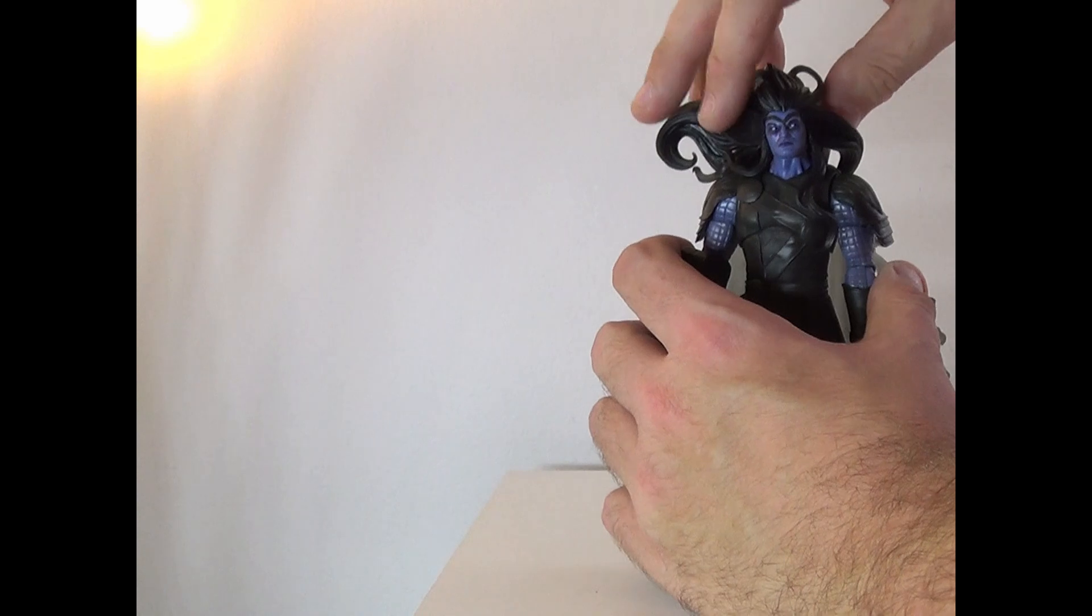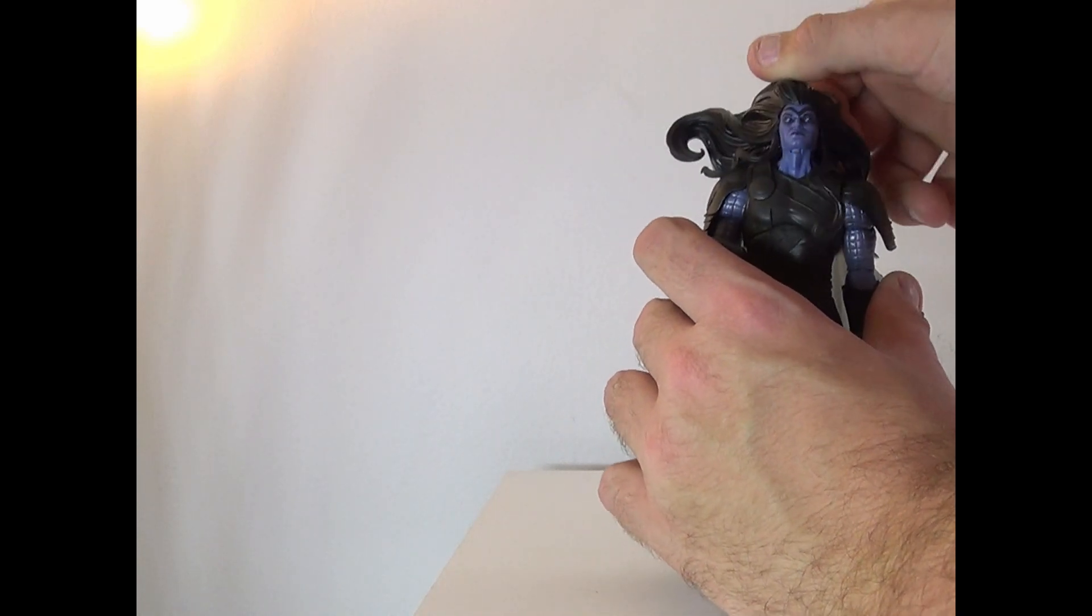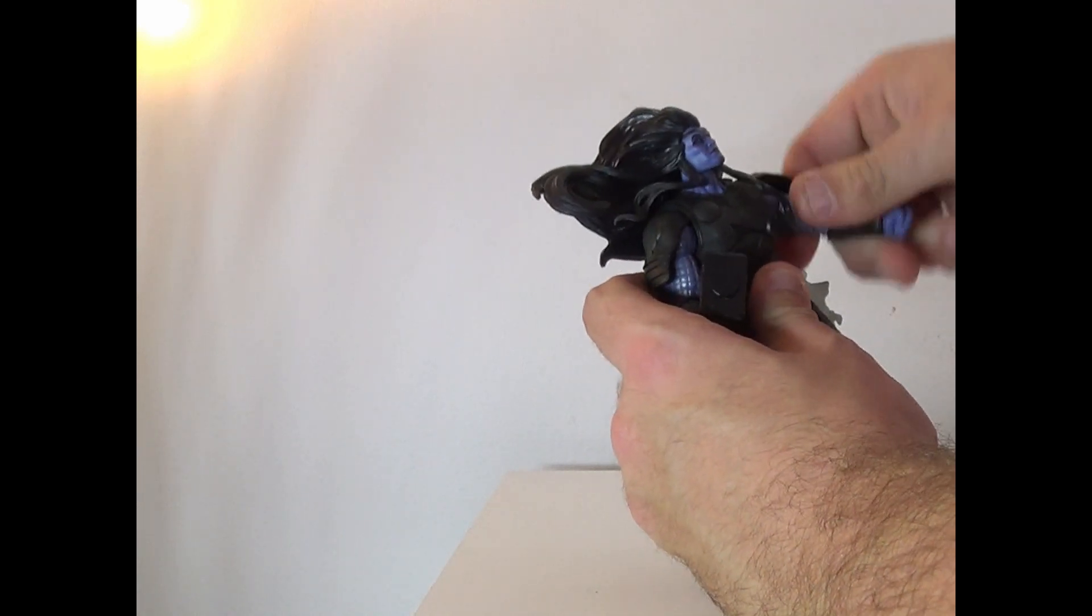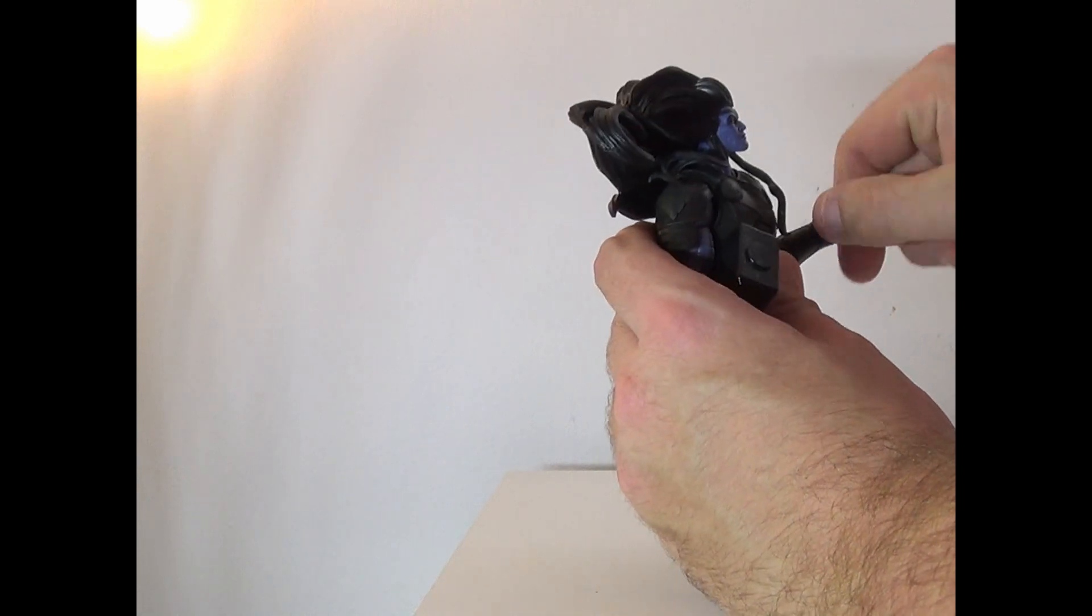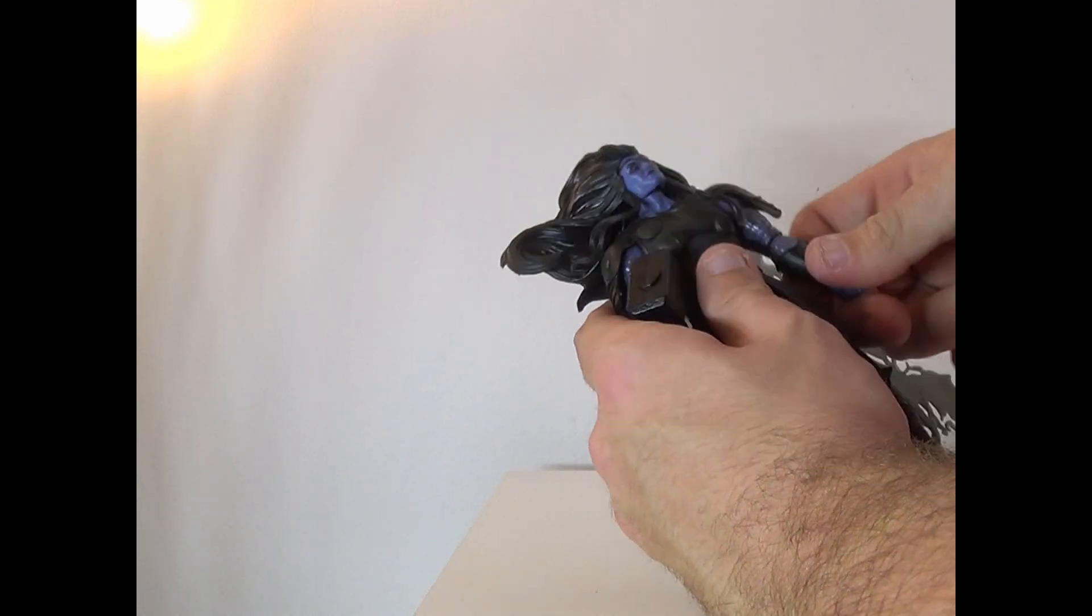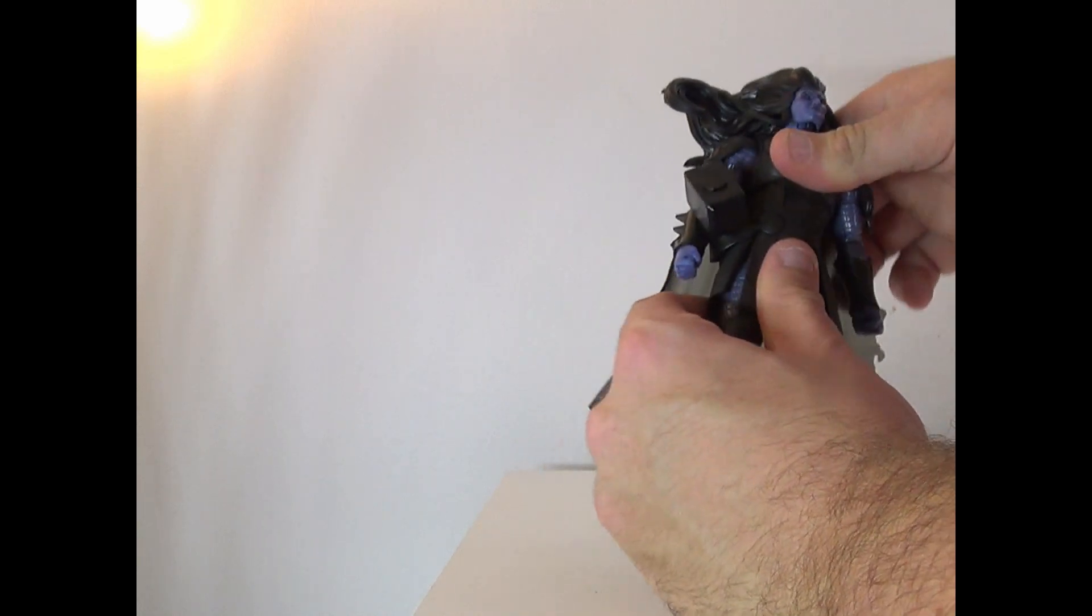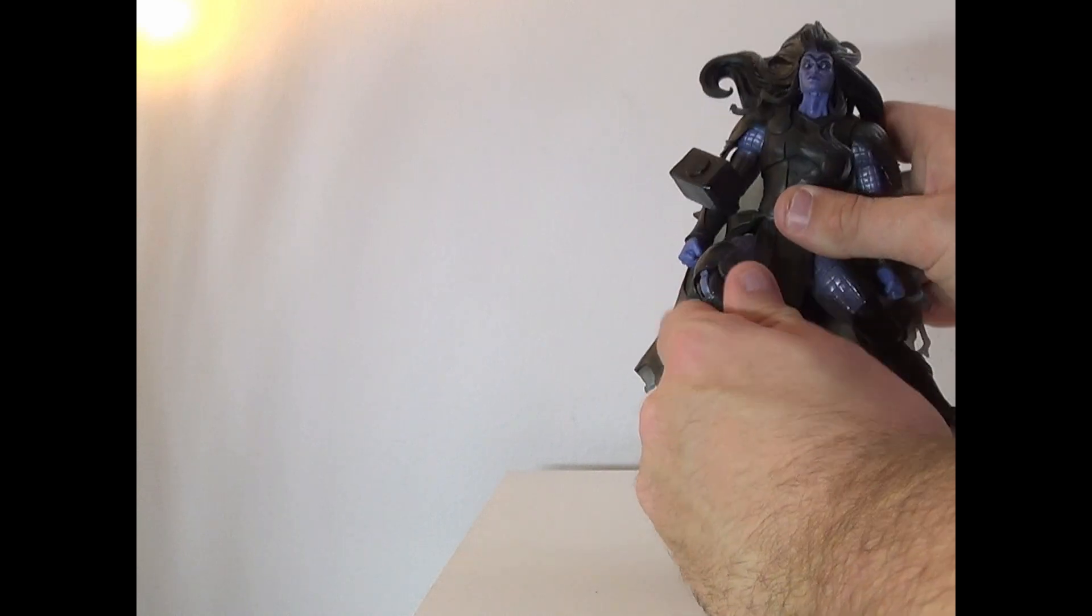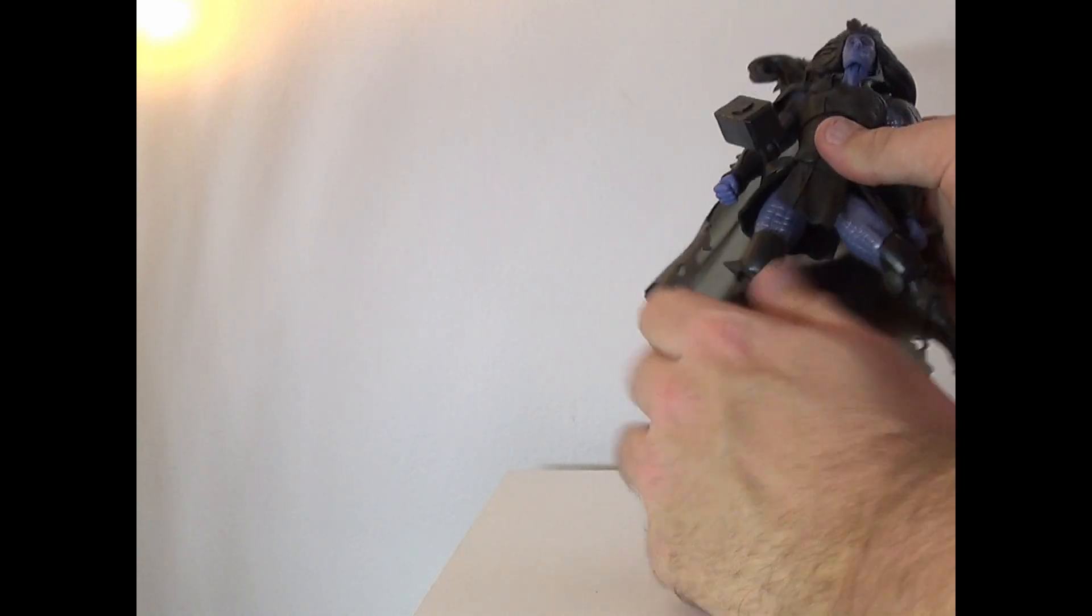But articulation, head can exorcist 360, go up and down side to side. Arms can rotate around, go up, go down. Got bicep swivel, elbow joint, hand swivel and movement for the torso. You can go like so at the upper torso and side to side. Legs can move like so and so. Bend at the knee, twist at the thigh, and feet can move as well.